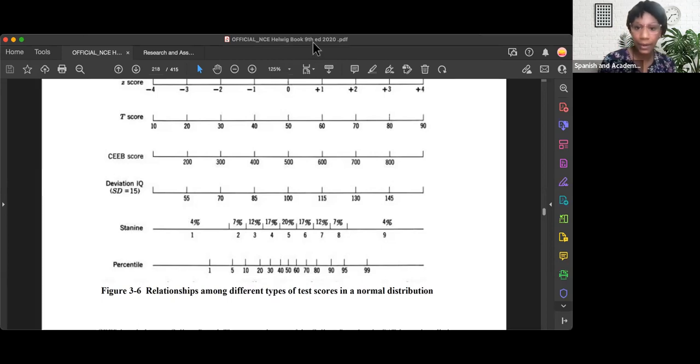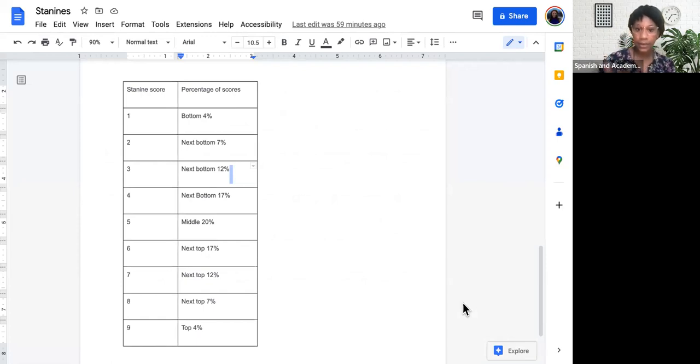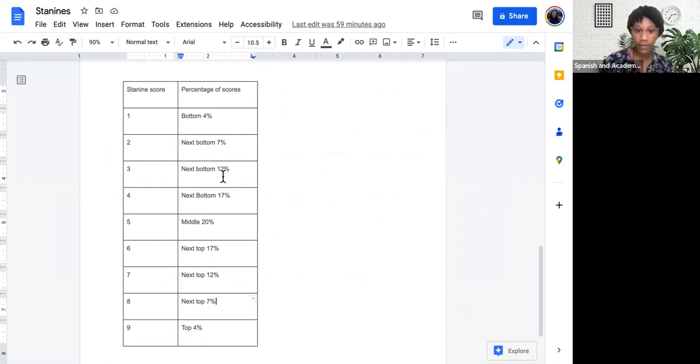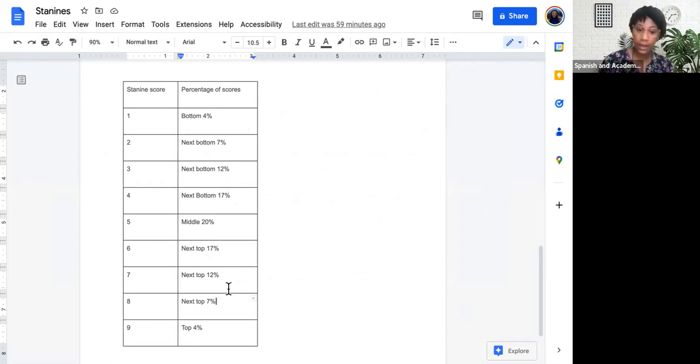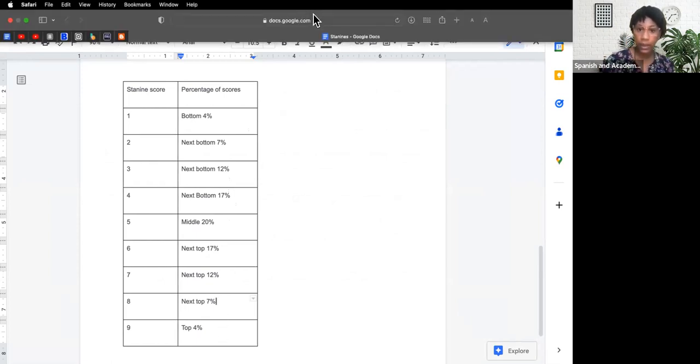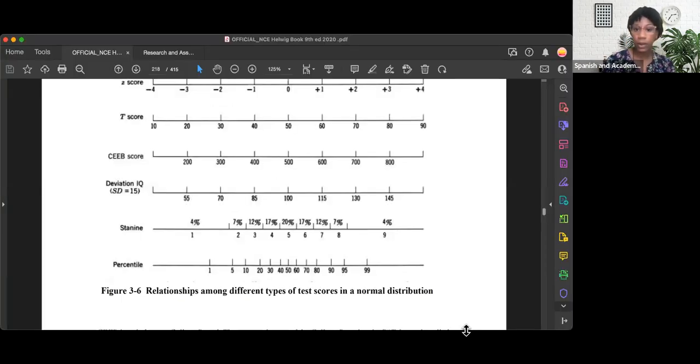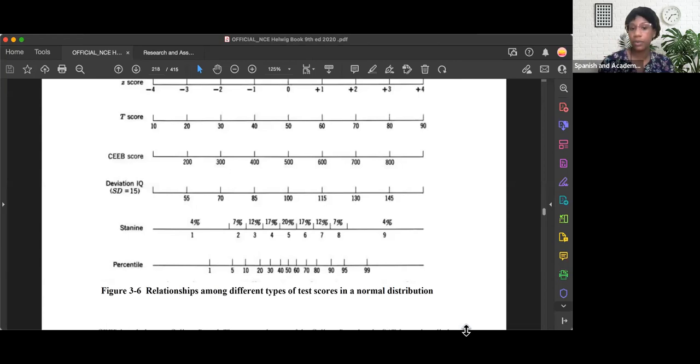All right. Let's go back here to that chart. Here are the STAY 9s and the percentage of scores. Bottom 4, next bottom 7, next bottom 12, next bottom 17, middle 20, next top 17, next top 12, next top 7, top 4. And here is where it lines up on the normal bell curve chart that many of us are familiar with.